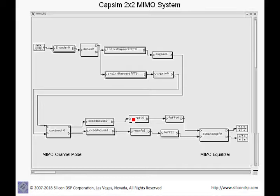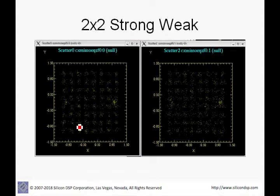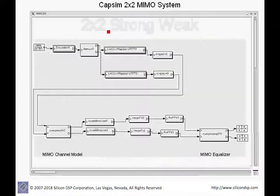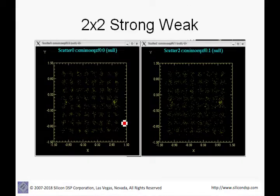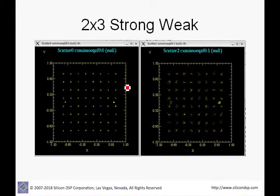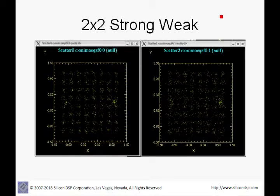Here we show the scatter diagrams for the two spatial streams — spatial stream 0 and spatial stream 1 — at the outputs of the MIMO equalizer. In this 2x2 case, one spatial stream is stronger with better performance, while the other is weaker. Adding another receive chain to build a 2x3 system greatly improves performance, as shown where both the strong and weak spatial streams show much better results compared to the 2x2 case.